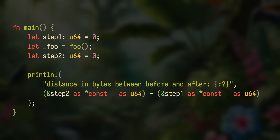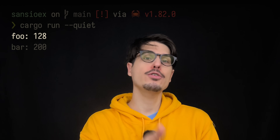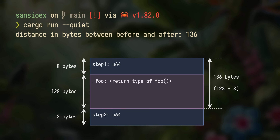You might think it's going to be 128, because that was the size of the future returned by foo, but that would be a fence-post error. We have to take into account the size of step 1, and so it actually prints 136. Our stack looks a little something like this.